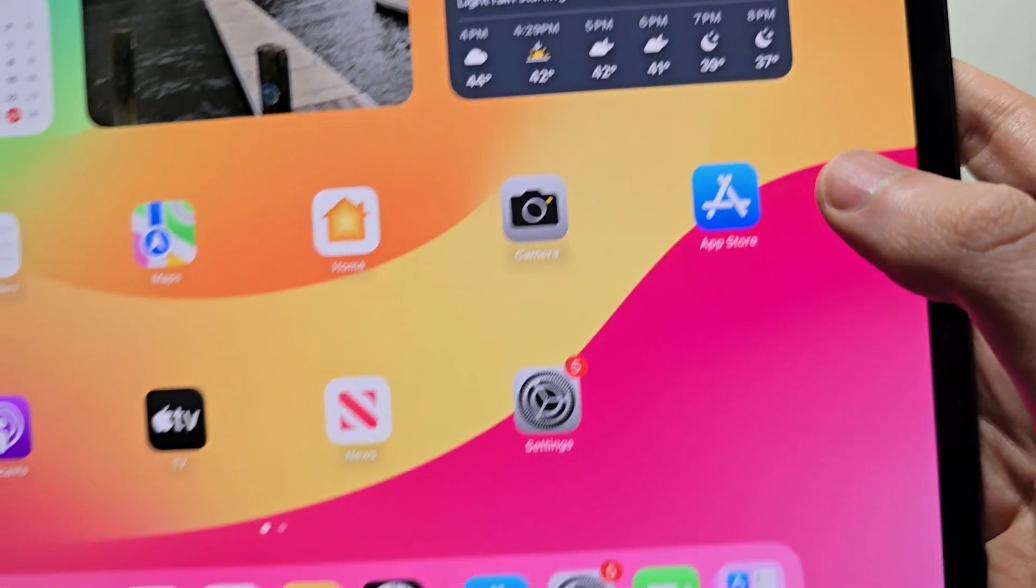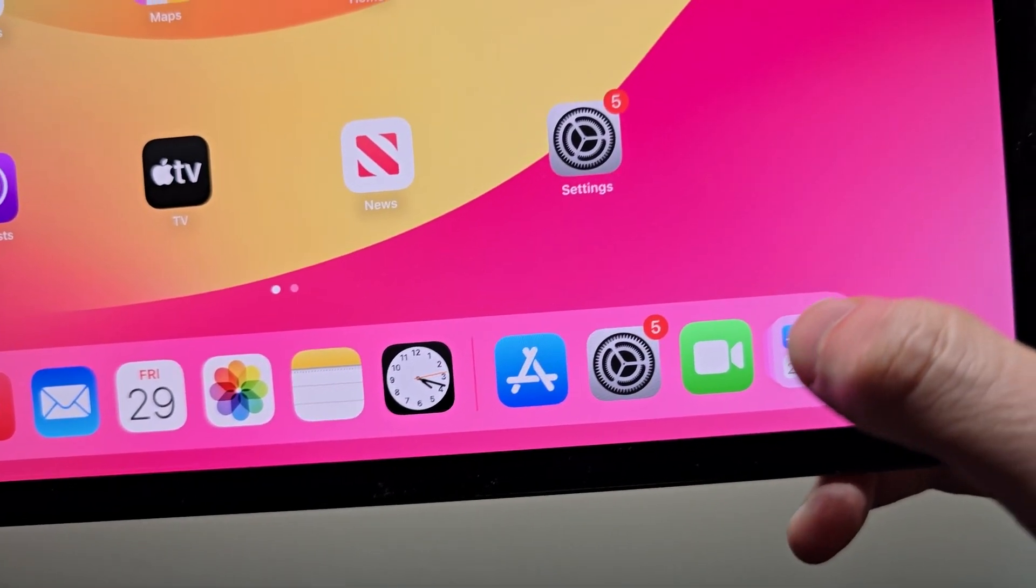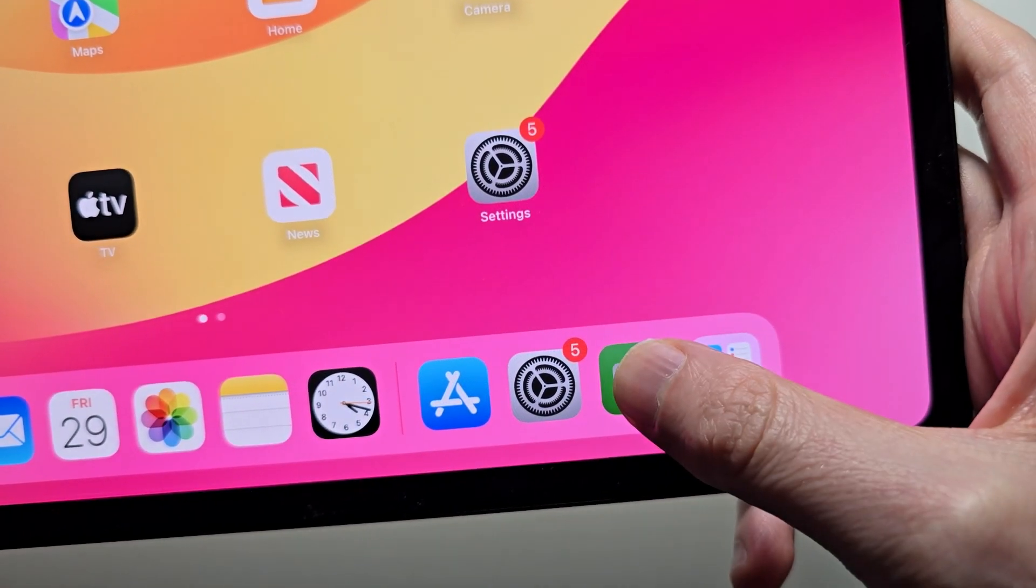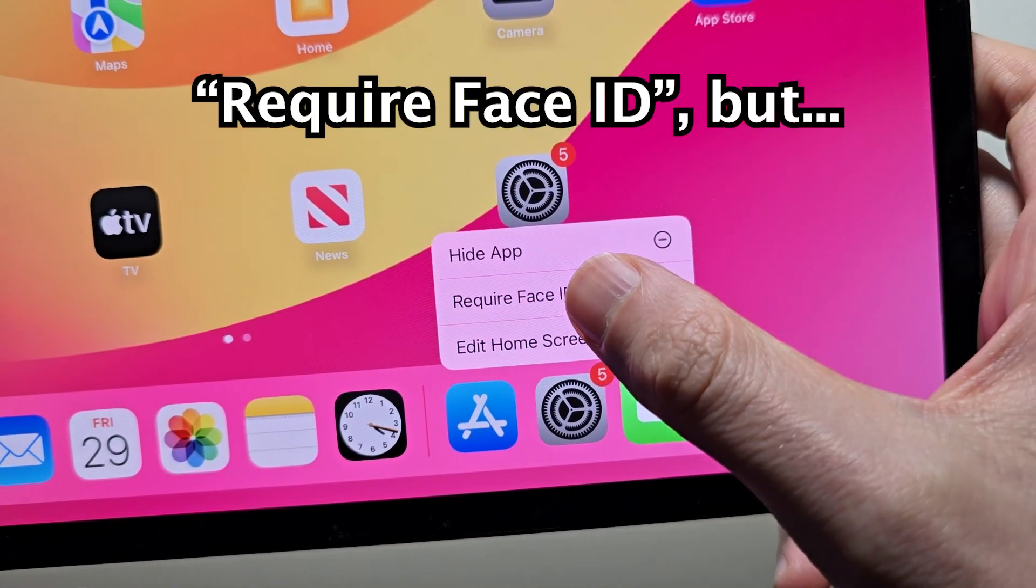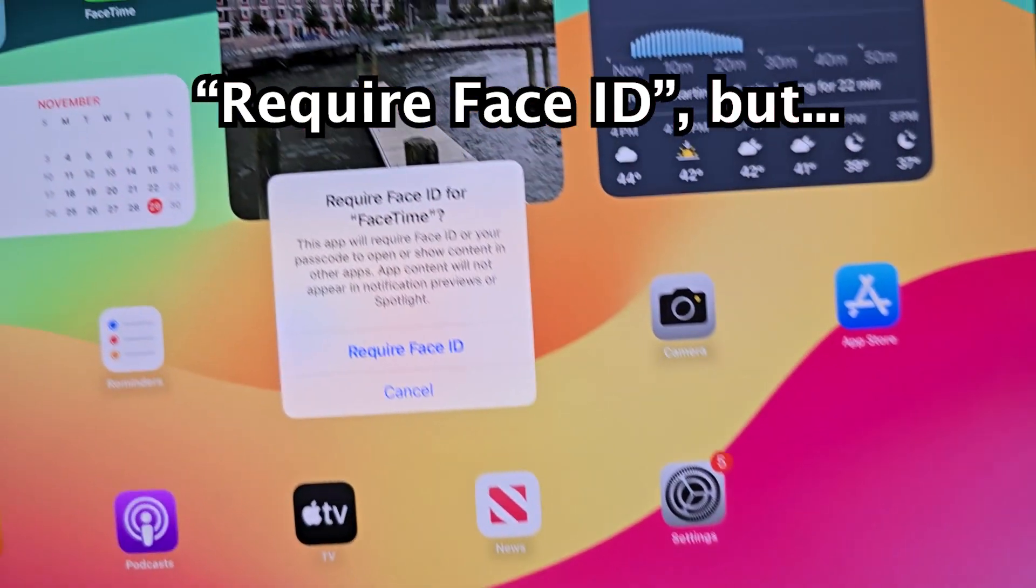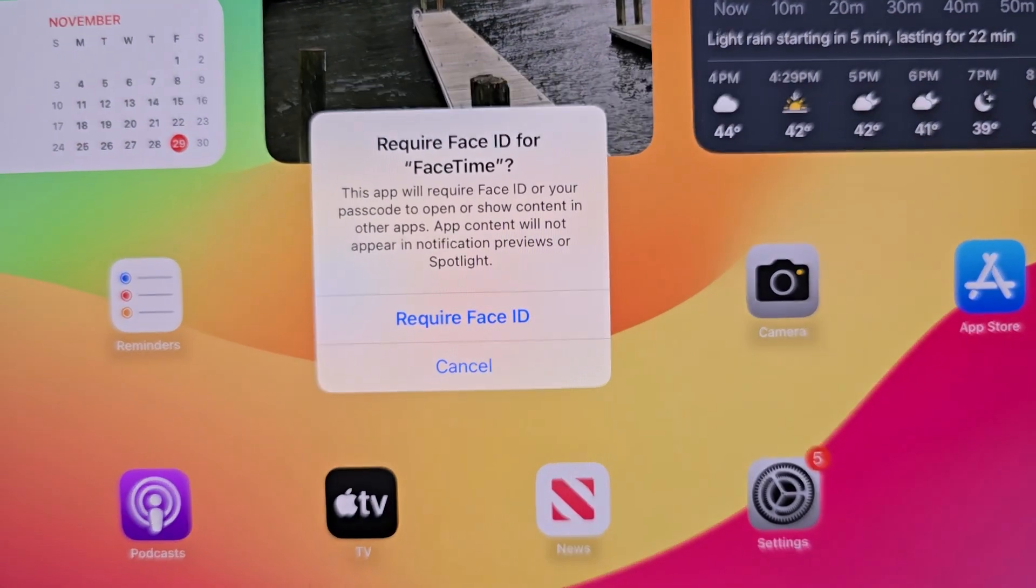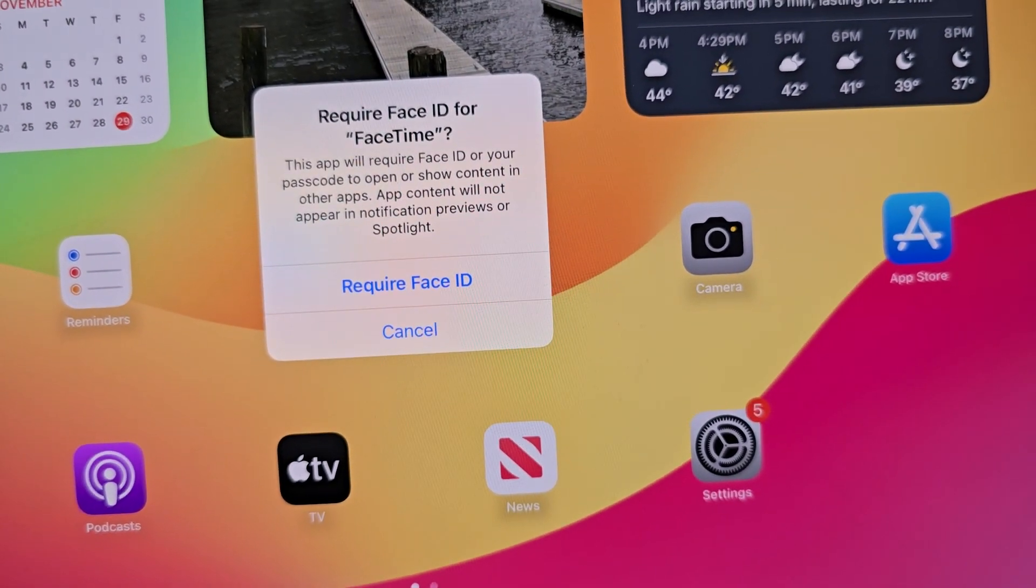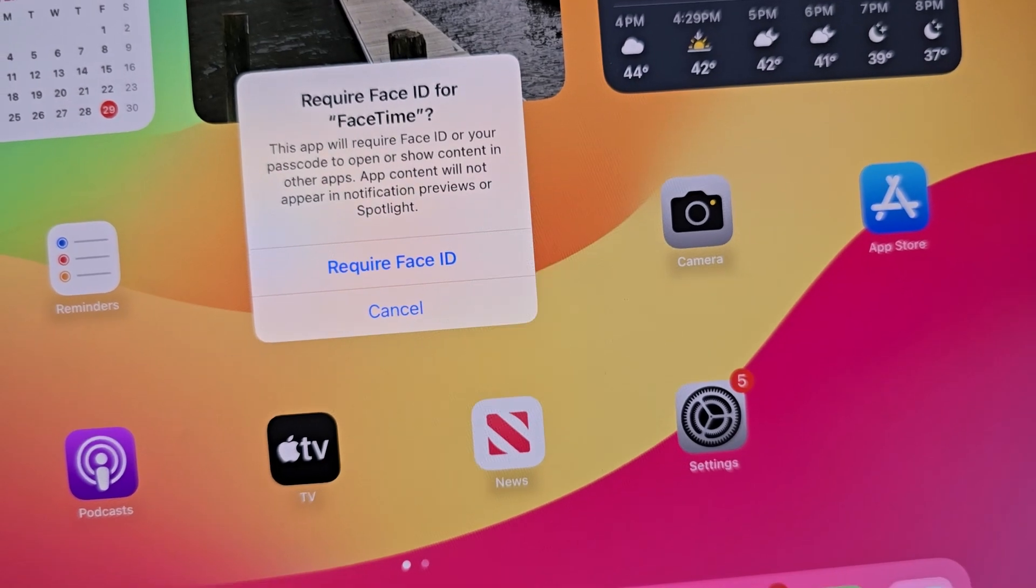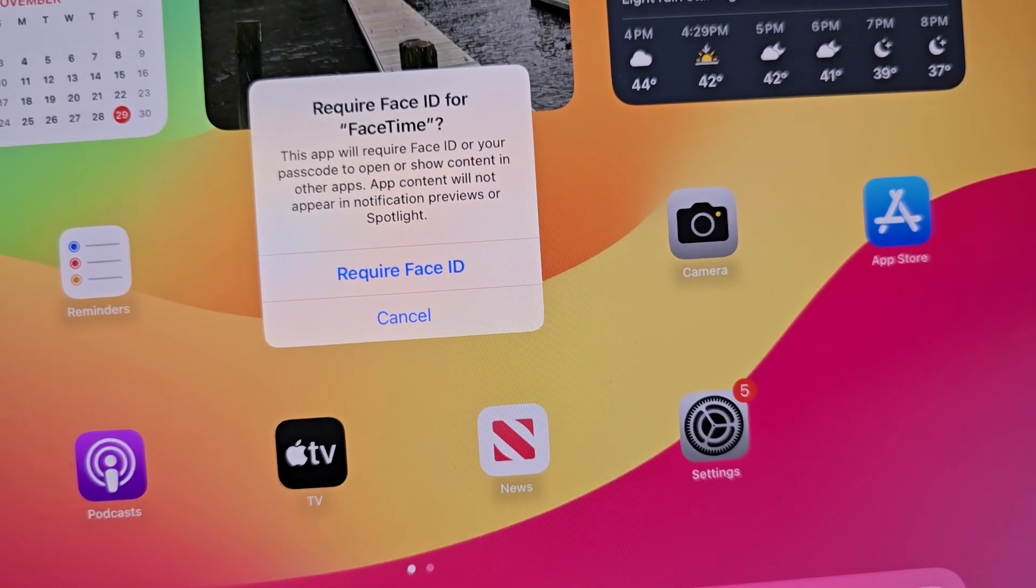For the camera you don't, but just for example, let's try FaceTime. Require face ID. For FaceTime, you do not have the option to hide the app, just to lock it and require face ID.